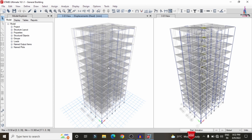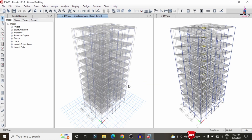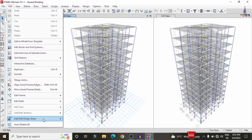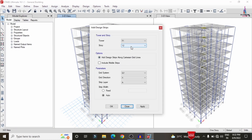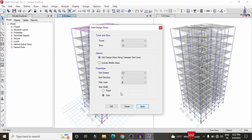After analysis, we need to add the slab section grid strips. Go to Edit > Add Grid Strips. Select Add Grid Strip, choose story 12 in the X direction with strip layer A, and click Apply. Then apply the strip condition for the Y direction with layer B, click Apply, then click OK.